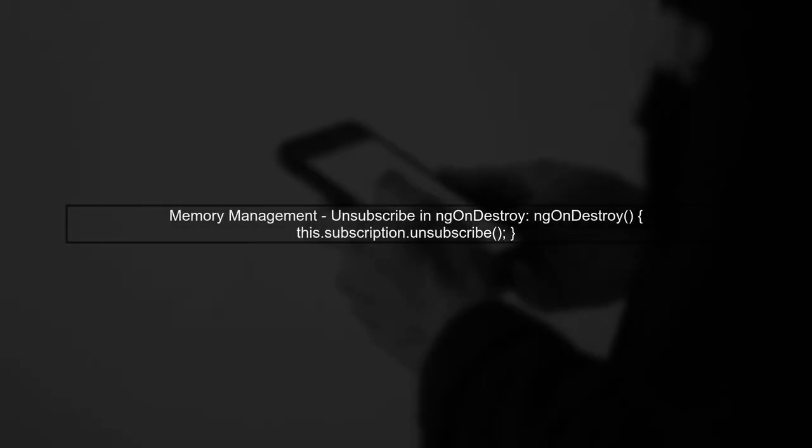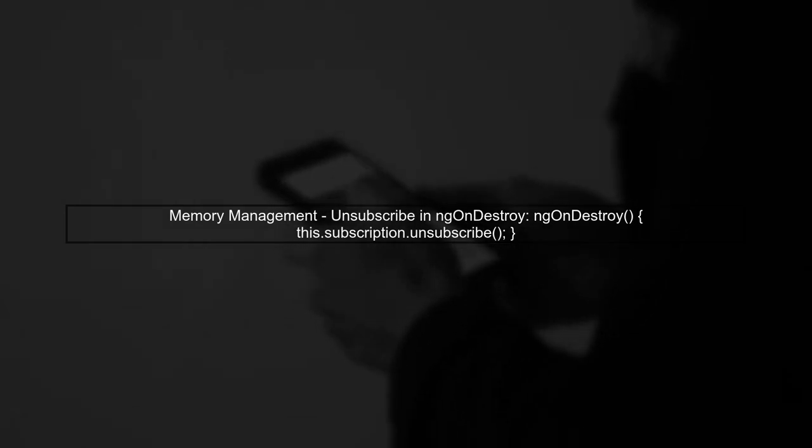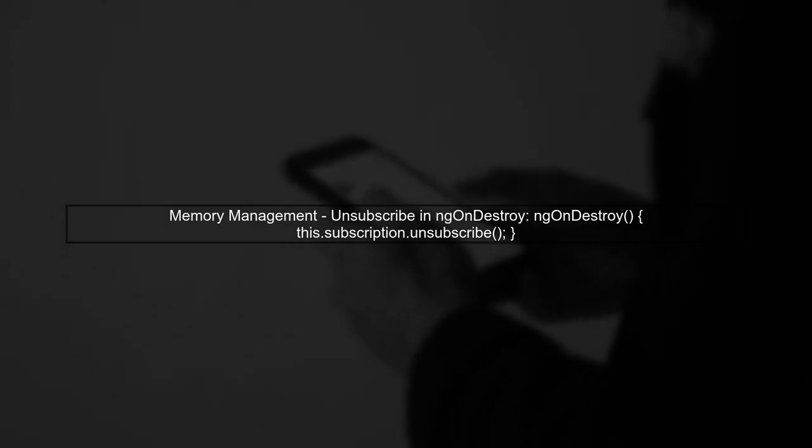Finally, remember to handle the subscription properly to avoid memory leaks. Unsubscribe when the component is destroyed. This will ensure your application runs smoothly.